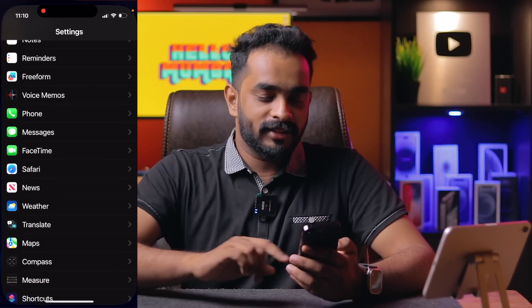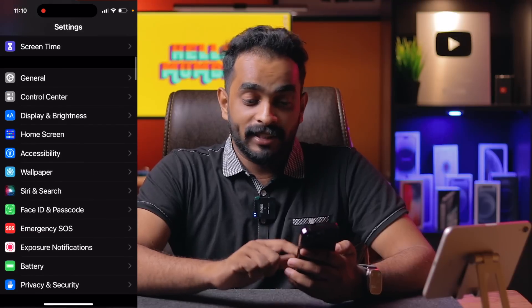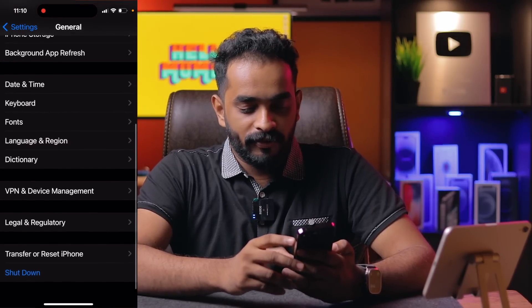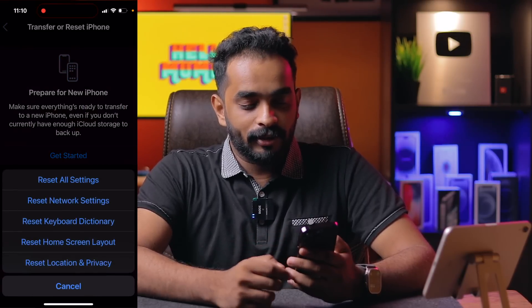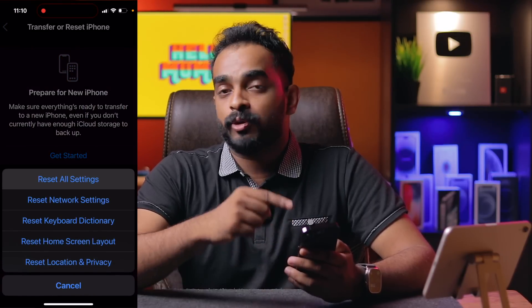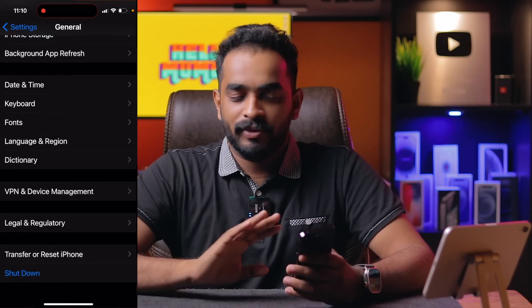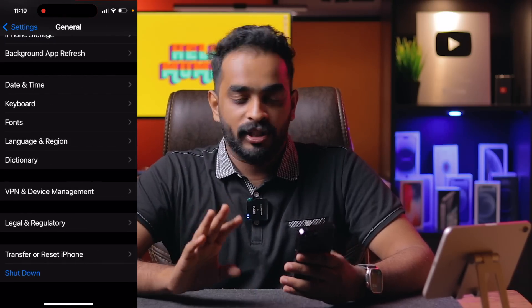We will normally do the settings and reset all settings. If you do that, it will go to settings and the first option is to reset all settings. If we change the settings, there will be no data loss. We will then wait for the battery backup and performance to improve.